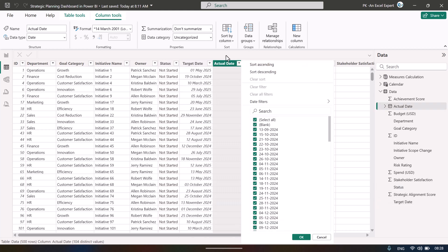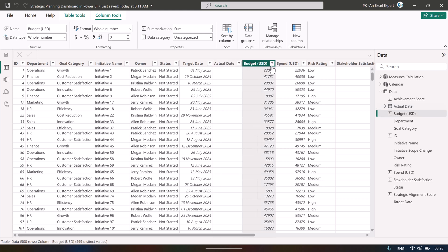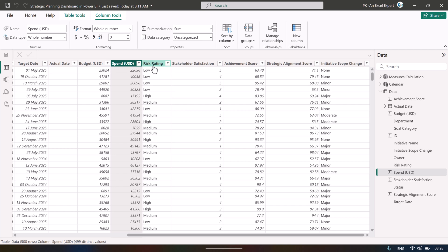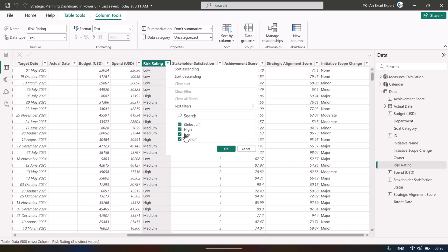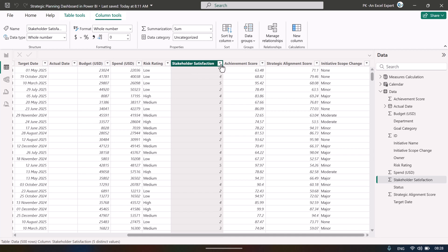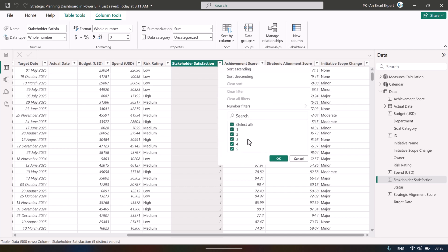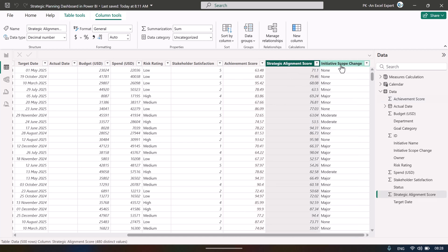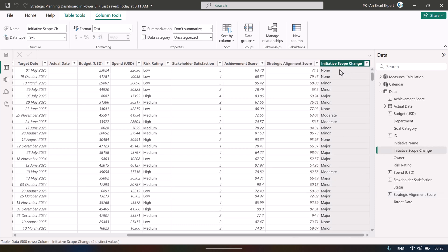We have a status column: not started, completed, delayed, or in progress. Then target date and actual date, budget and actual spend, risk rating as high/low/medium, stakeholder satisfaction rated 1 to 5, achievement score out of 100, and strategic alignment score out of 100.